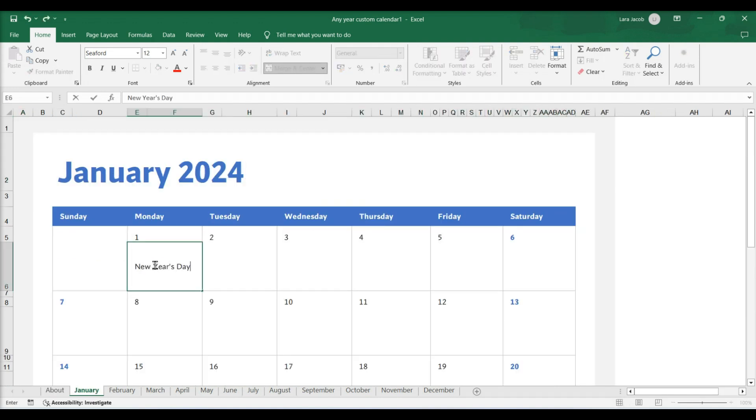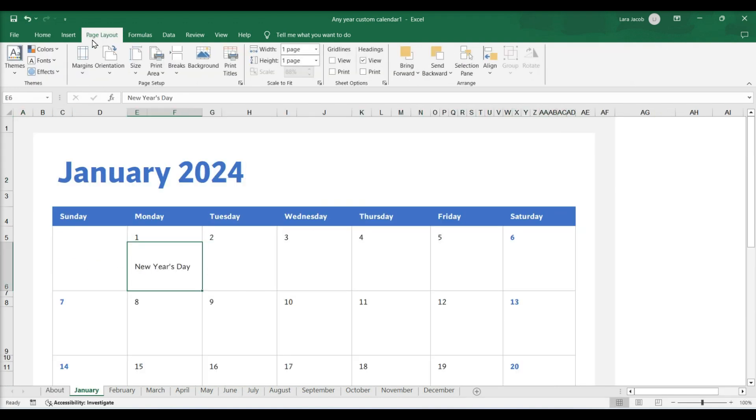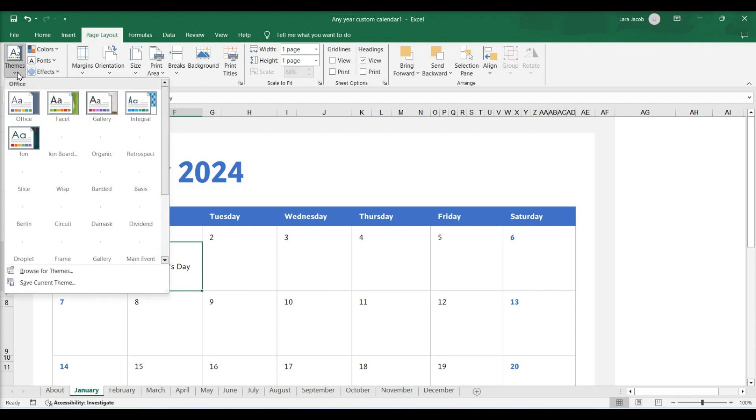You can adjust the look by going to the Page Layout tab, then Themes.